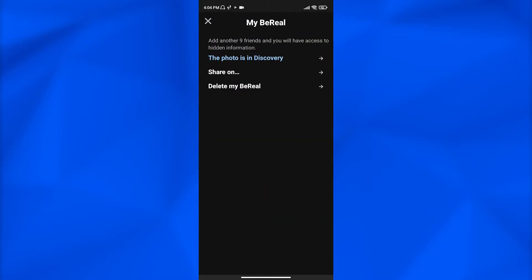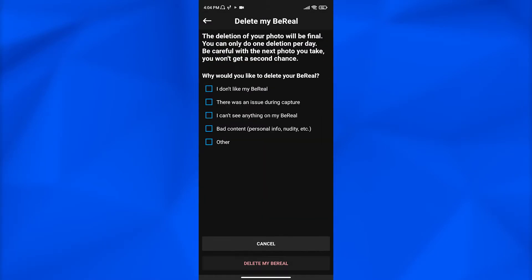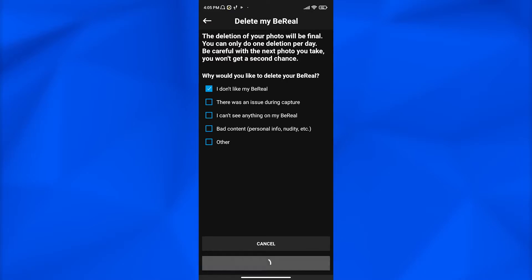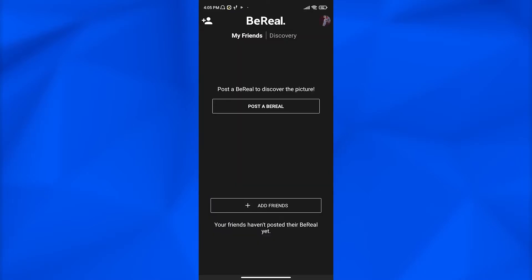Once I tap on that, from here you can choose the option why would you like to delete your BeReal post. The reason is I don't like my BeReal post. I simply tap the option. From here, at the bottom you can select delete my BeReal. Simply click on that and the post is going to be deleted for you.